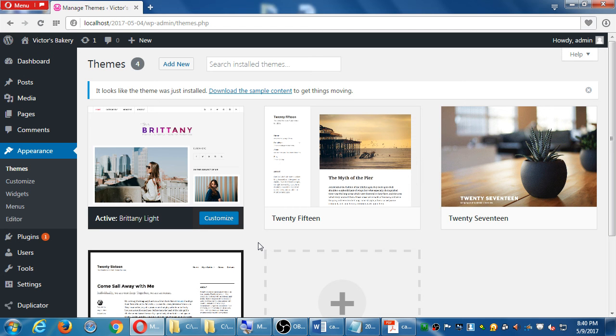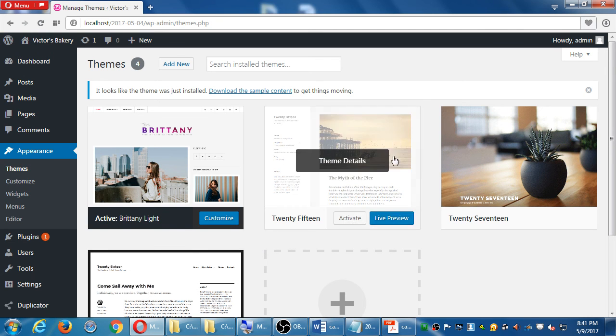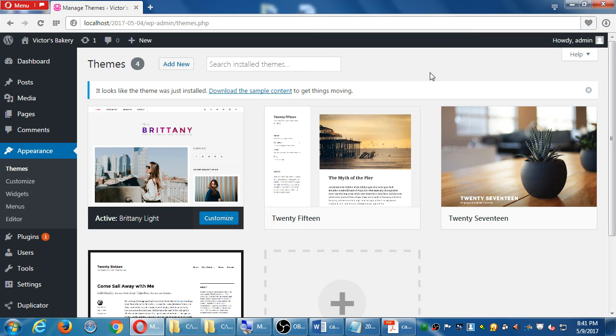We're going to take one more break. When we come back, browse through the theme thumbnails and choose a theme to customize yourself. We'll take a 10-minute break and then come back.